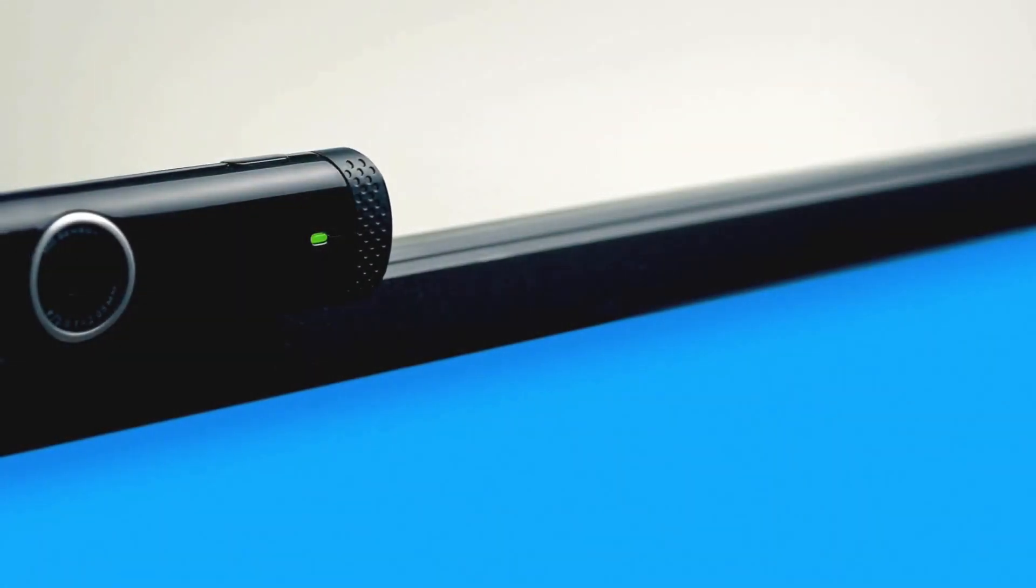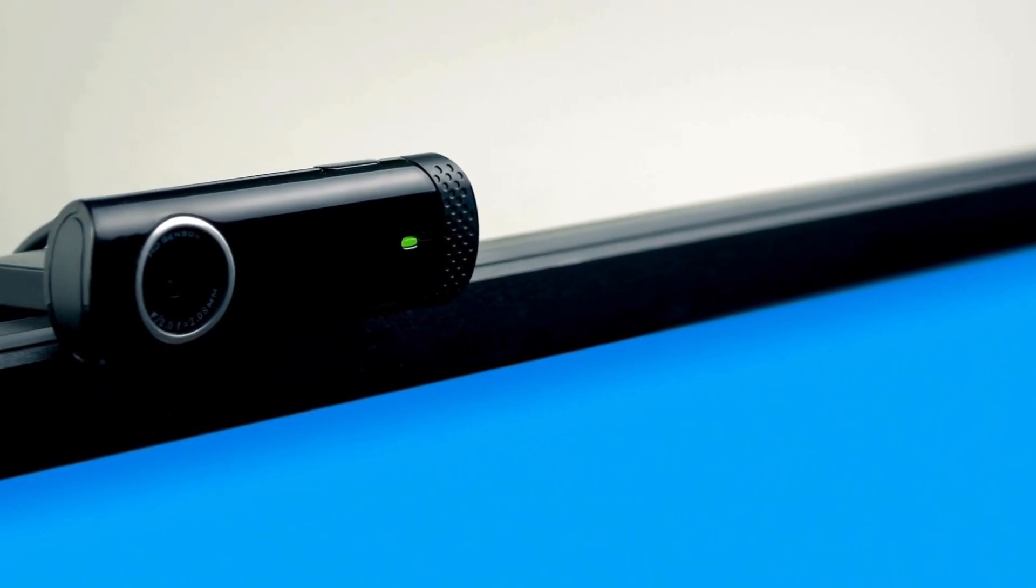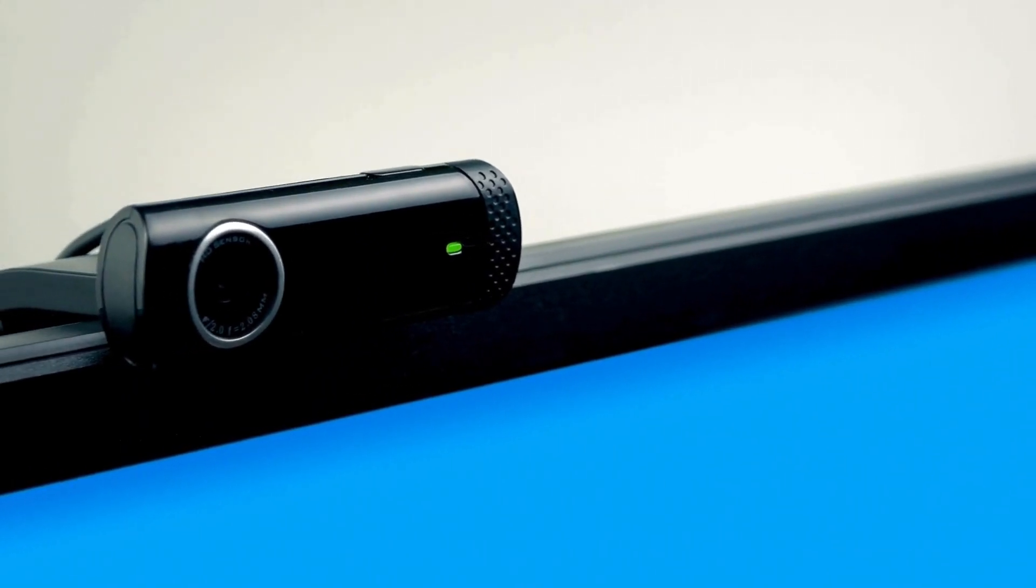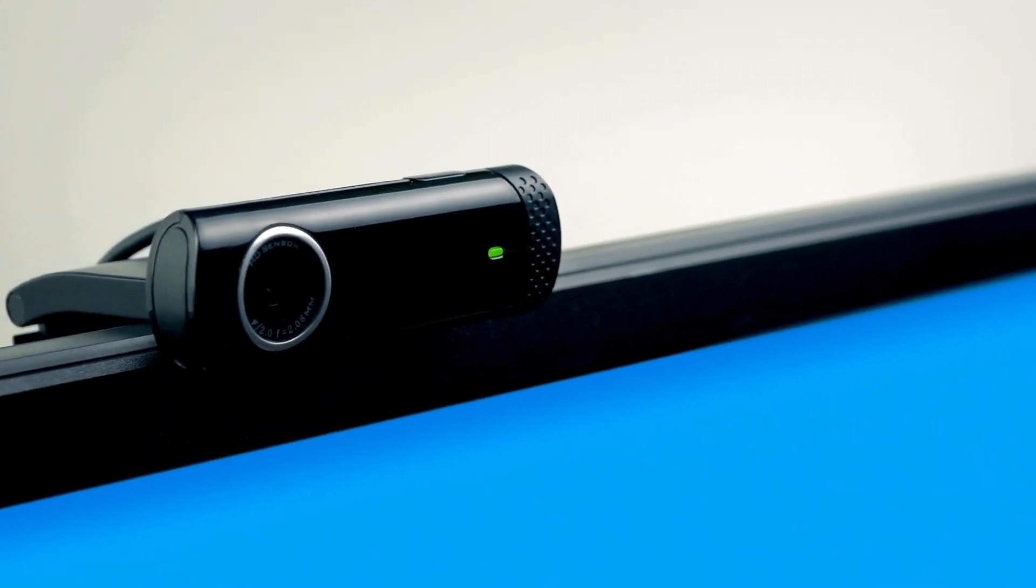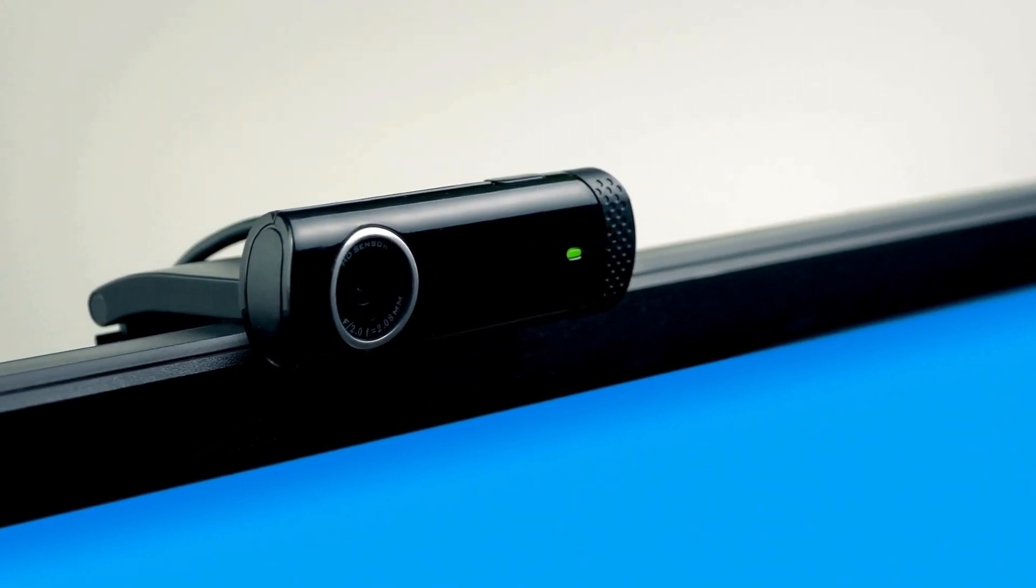Your instructor may require you to use Respondus LockDown Browser plus Monitor, where you must use a webcam to record the exam session. The webcam will record you as you take the exam, and the instructor can review the recording afterwards.